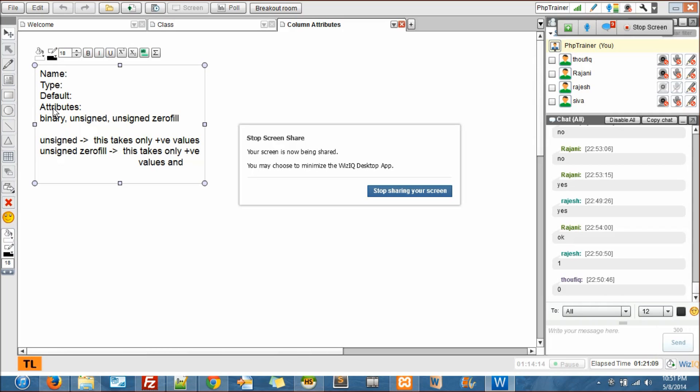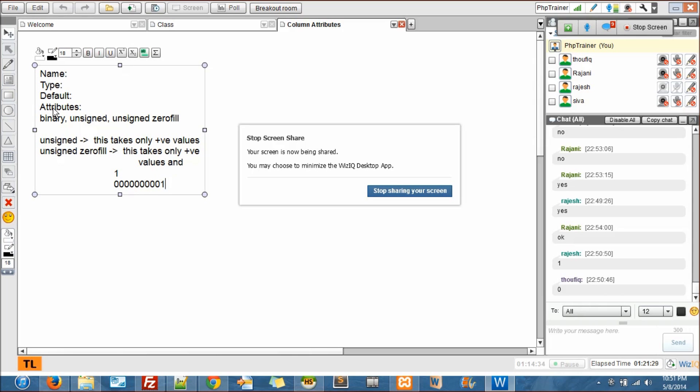Let's start from one. So Rajesh is right, the positive number starts from one. So when you say this particular number, integer is unsigned zero fill, then it will look something like this. What is the length we have given there?